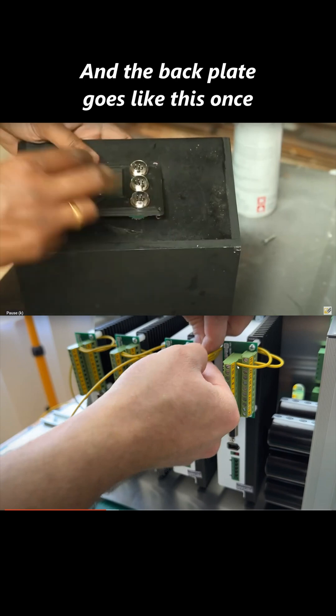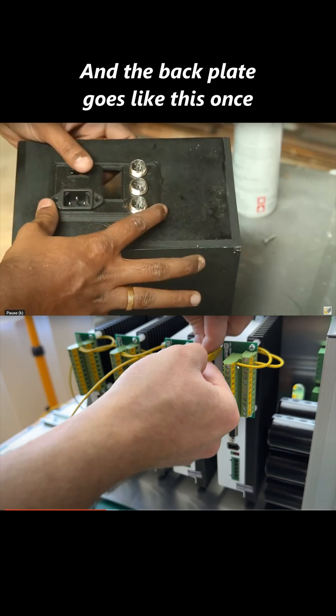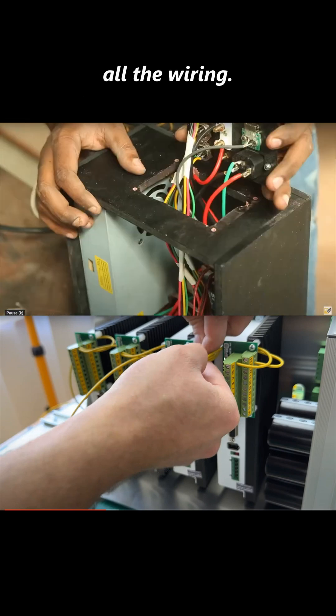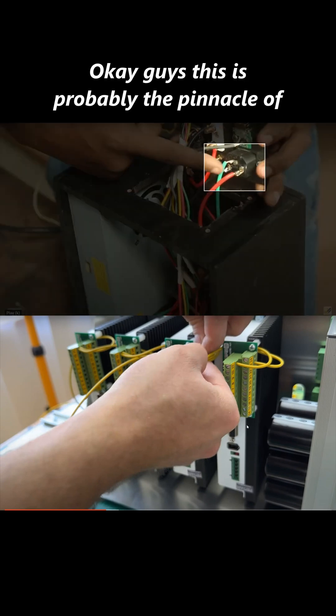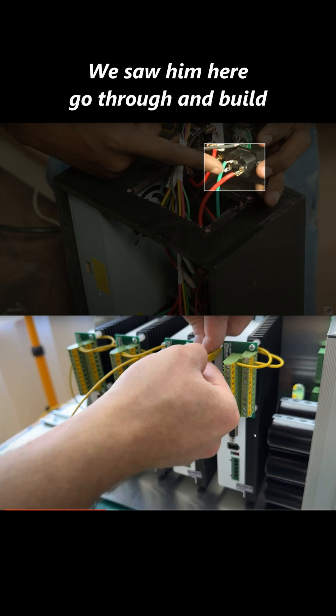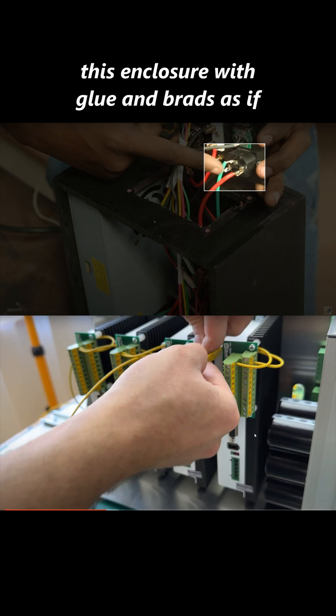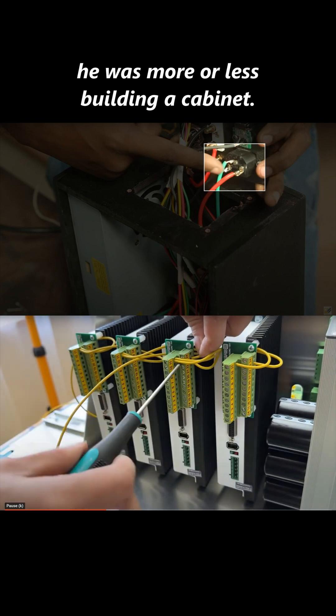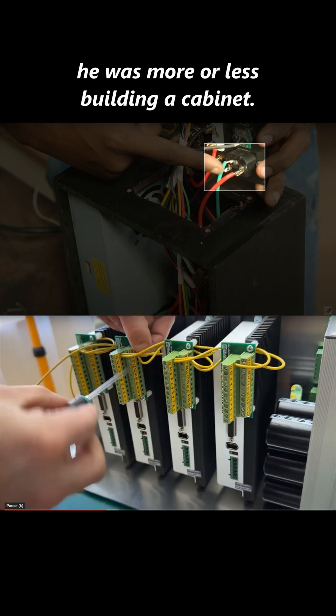And the back plate goes like this. This is probably the pinnacle of this video. We saw him here go through and build this enclosure with glue and branch, as if he was more or less building a cabinet.